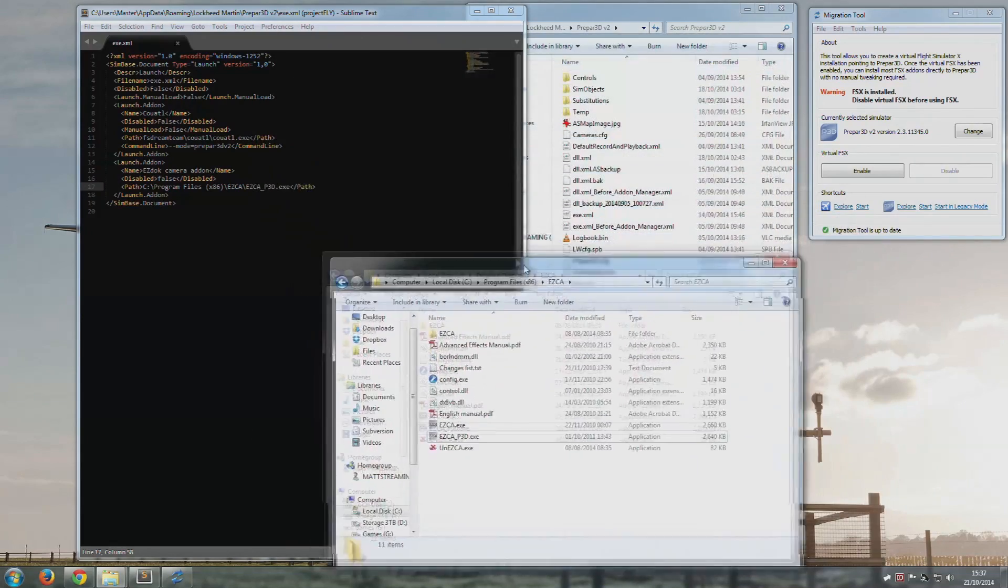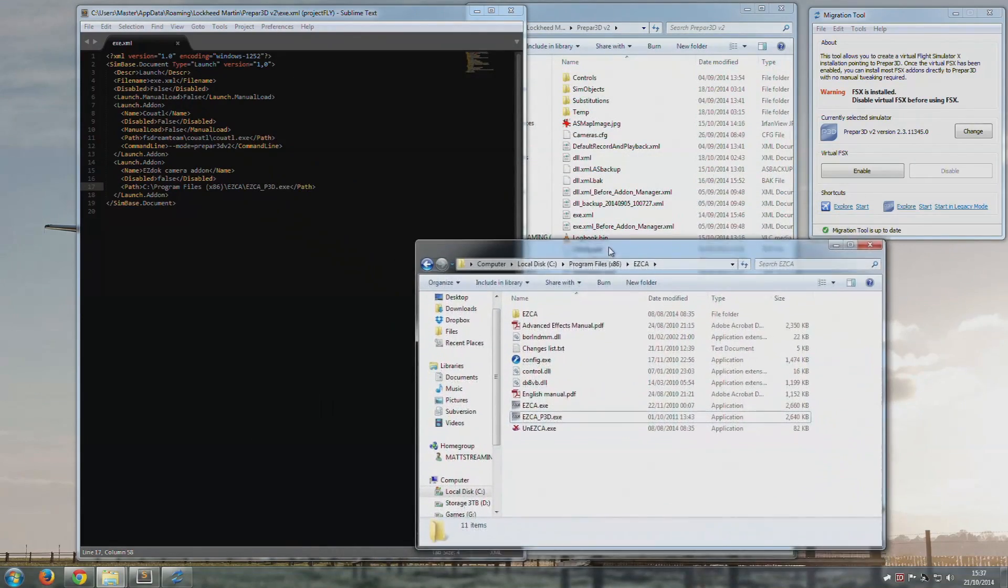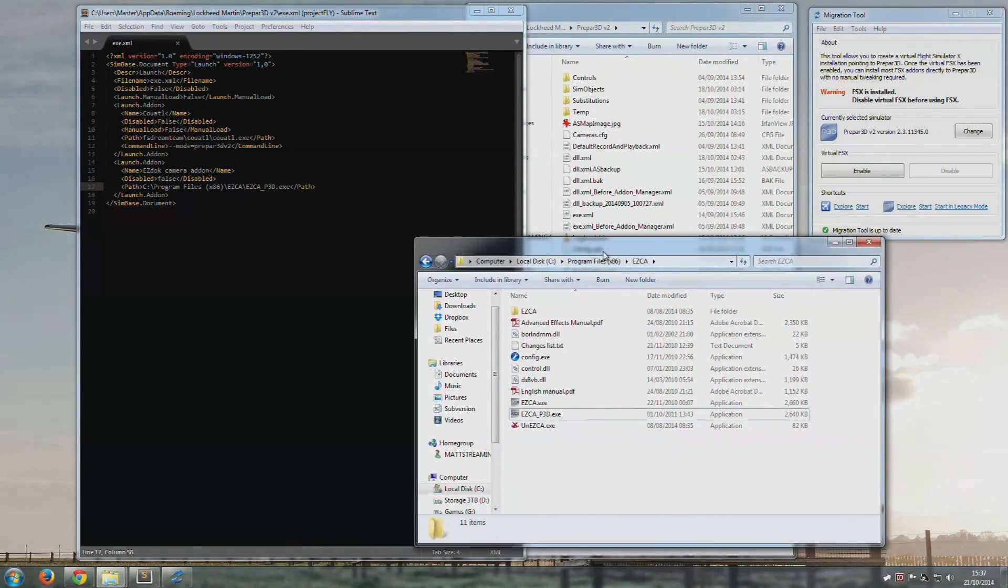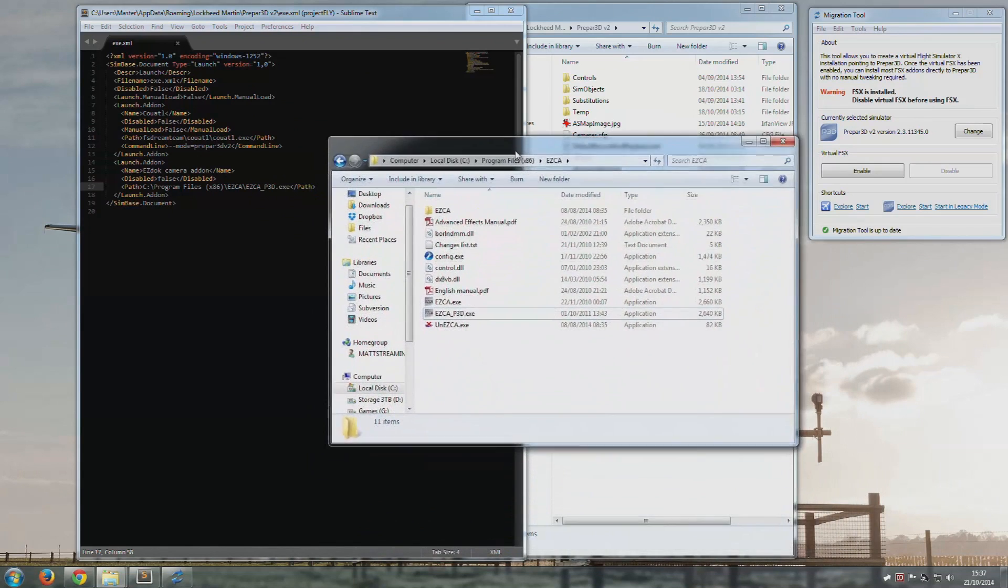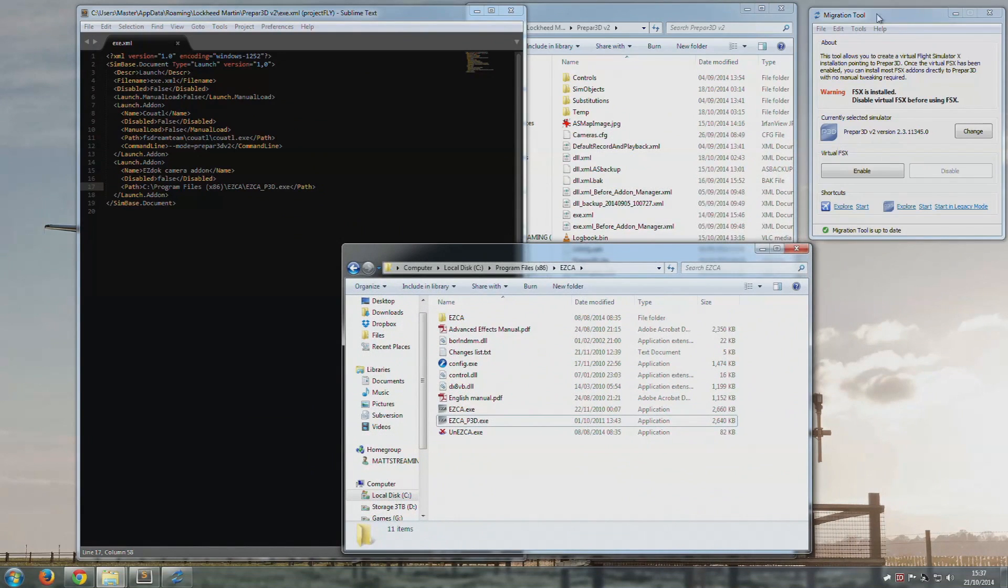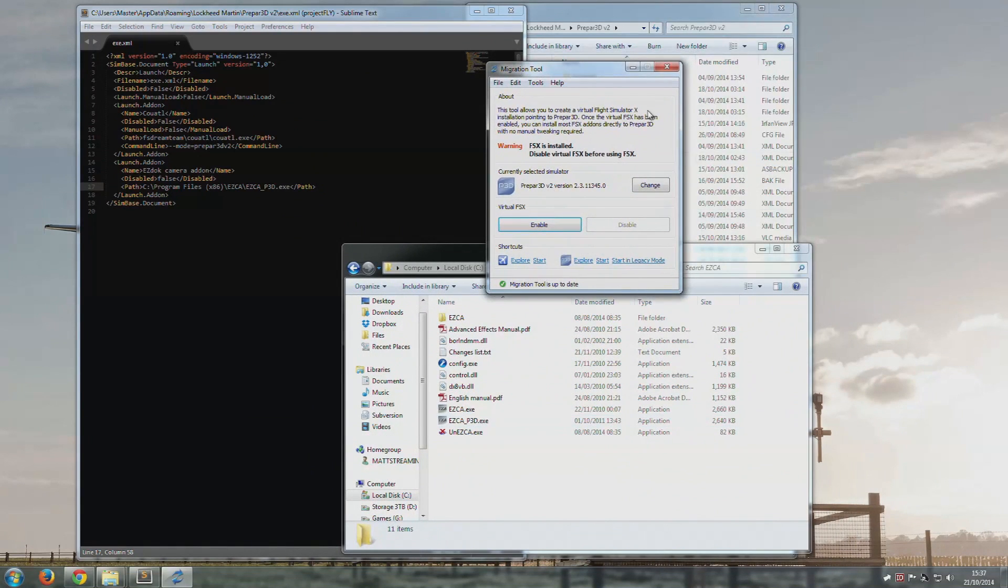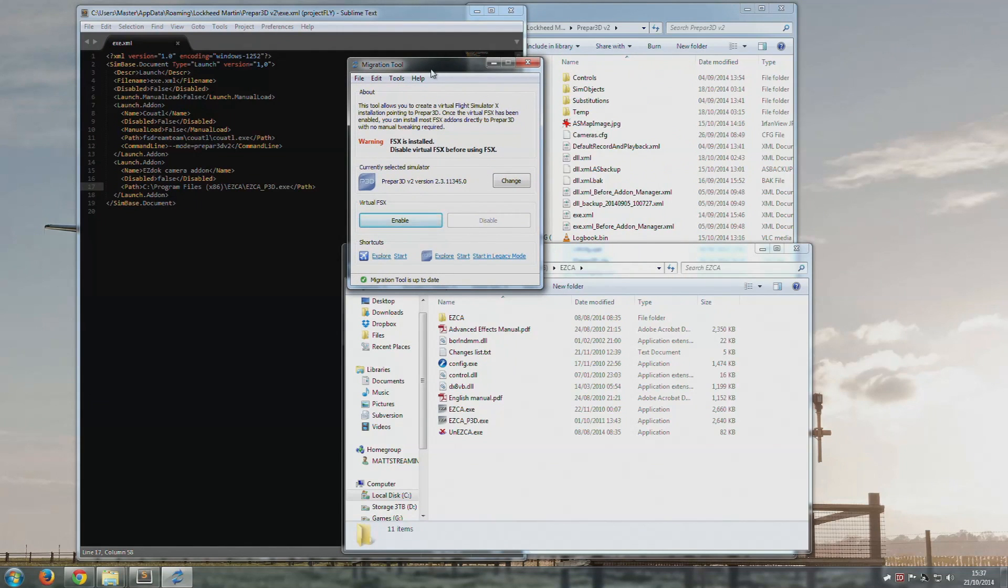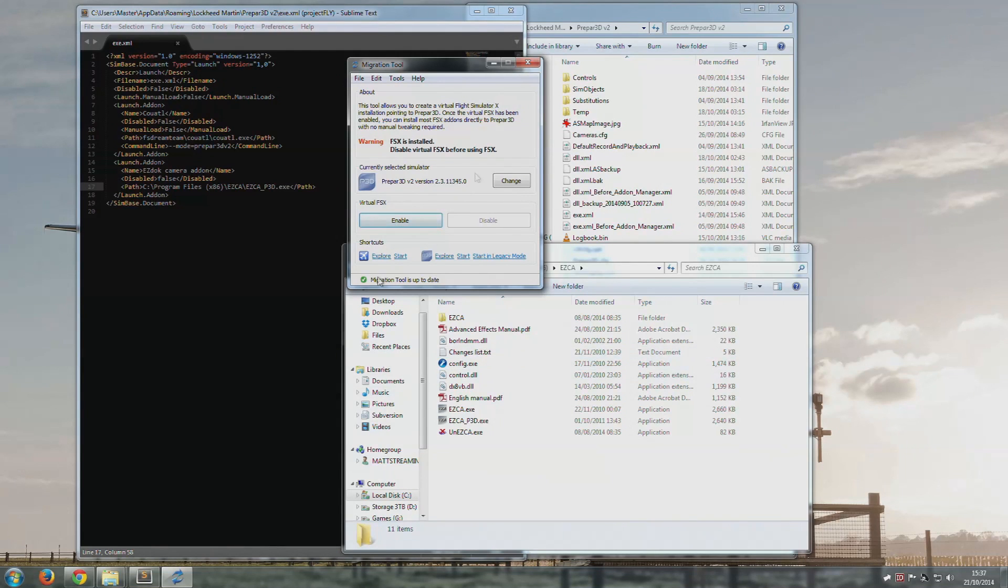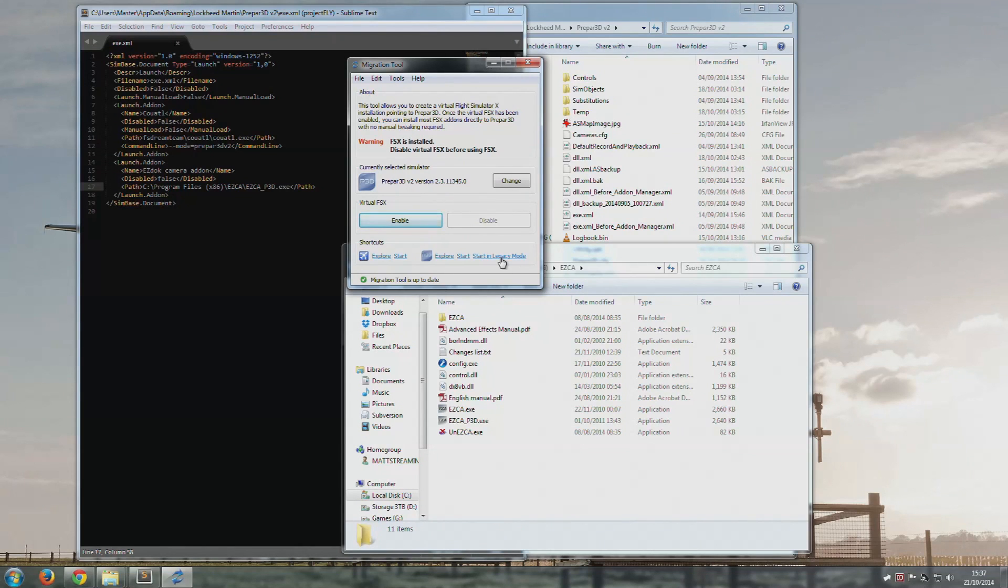I will mention one thing. There is an ezdoc configurator that you have to run when you install new aircraft. You need this tool for that to work. I have not found another way. Basically what you need to do is, before you run the configurator, you need to enable the virtual FSX environment, then run the configurator, then disable it again. Otherwise it won't find the aircraft.